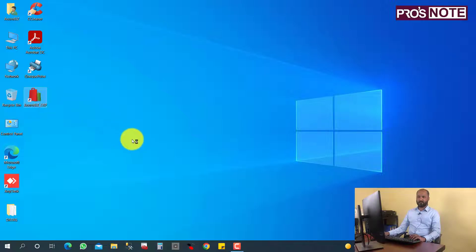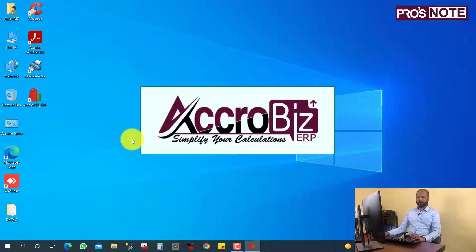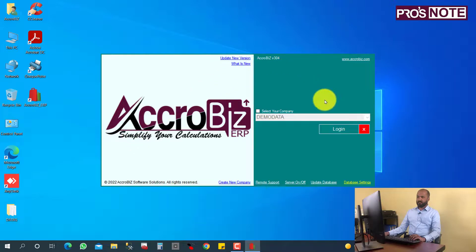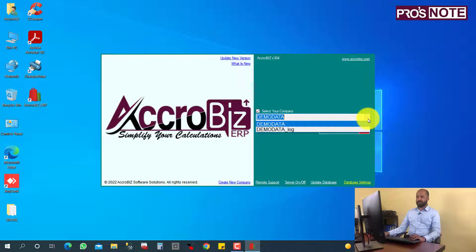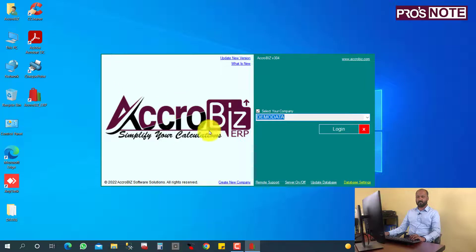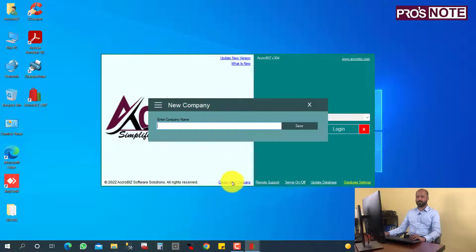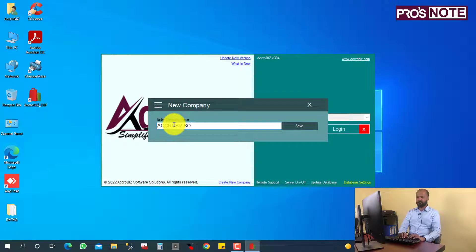On opening, you will see a company selection screen. Presently there is only one company, which is demo data. I want to create my own company, so I click 'Create New Company' and enter my company name — I am entering 'Acrobis Solutions' here.